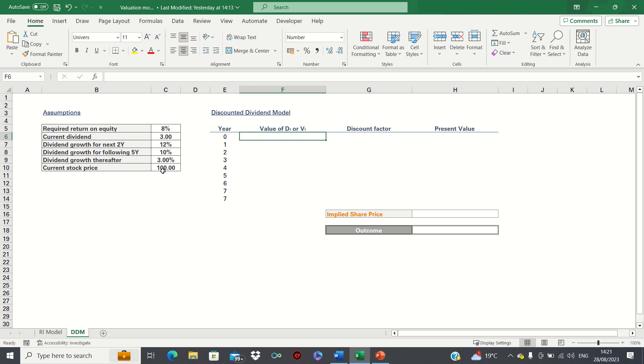The current share price is $100 and we will look to compare it with the share price generated by the dividend discount model.